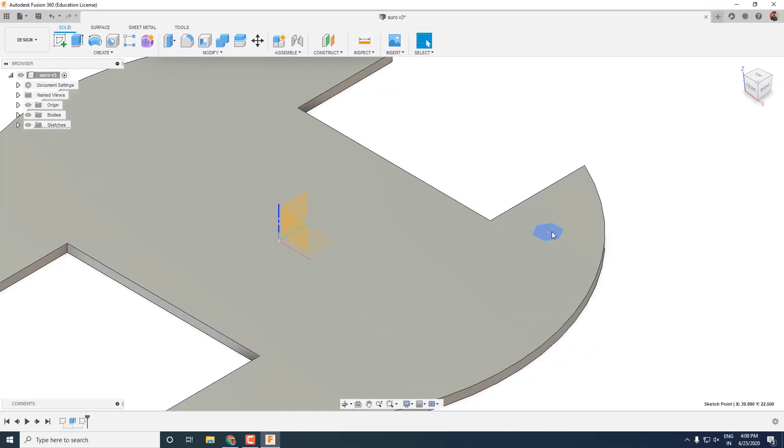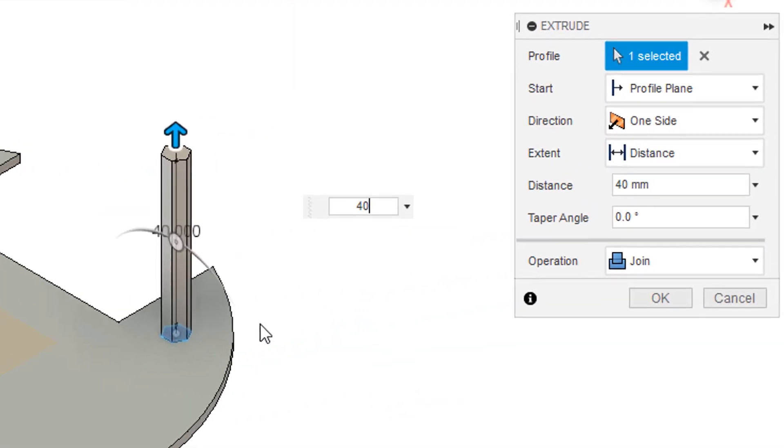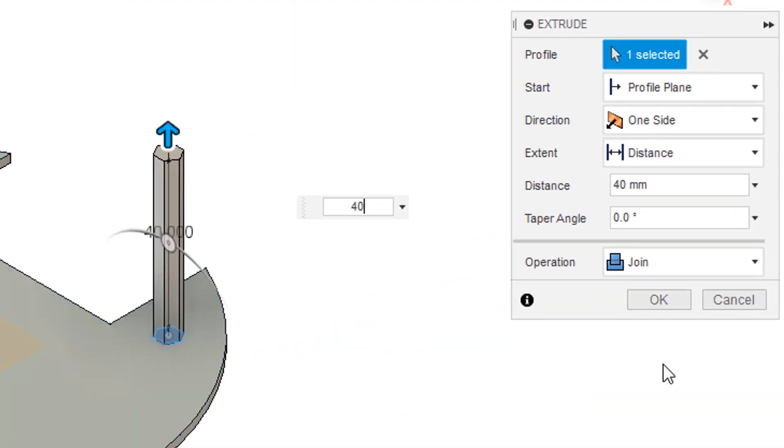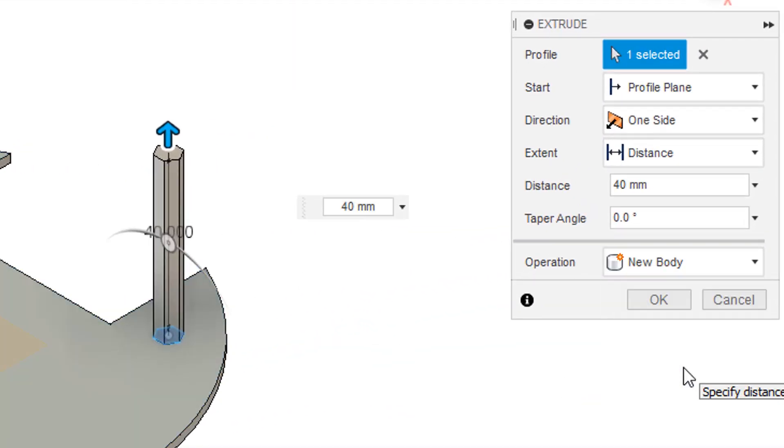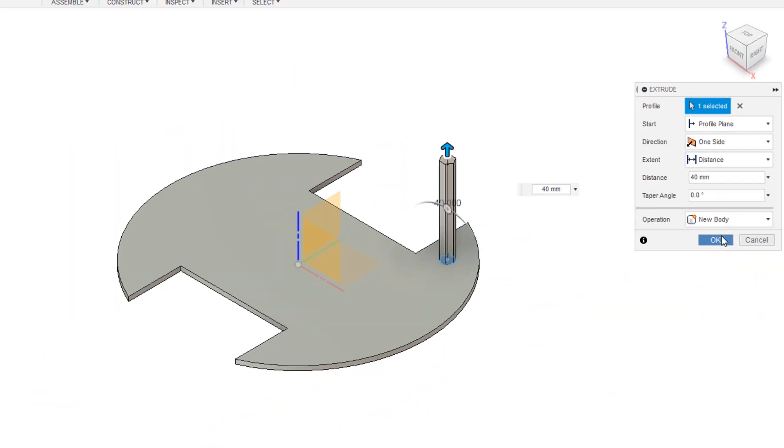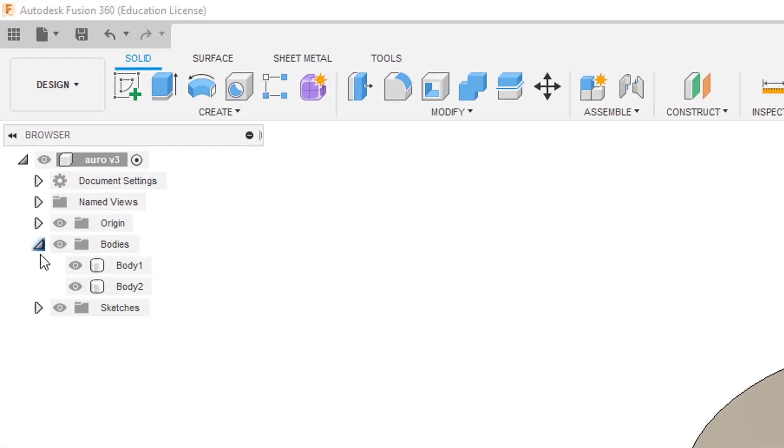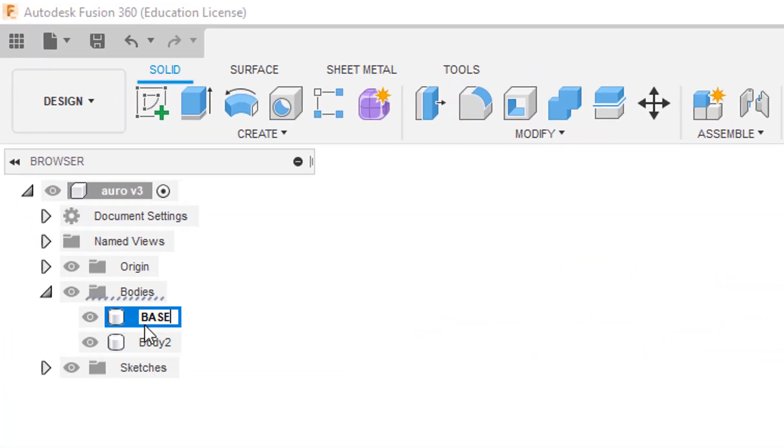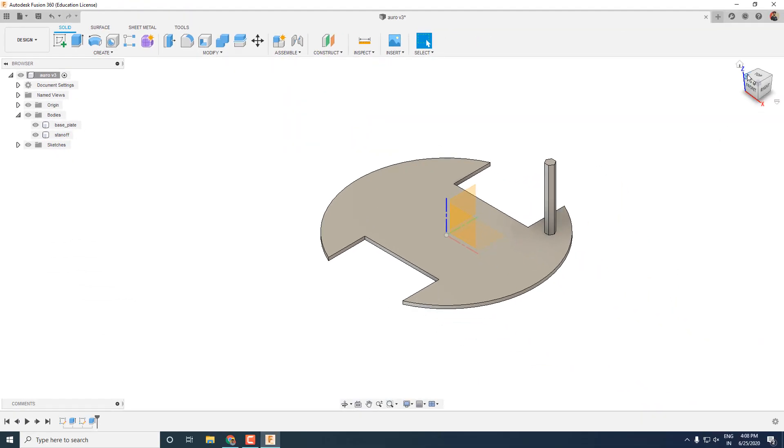Now click the hexagonal face and extrude up to 40mm. But in the operation select new body instead of join. Now we have 2 bodies. One is the base plate and second one is the brass spacer.